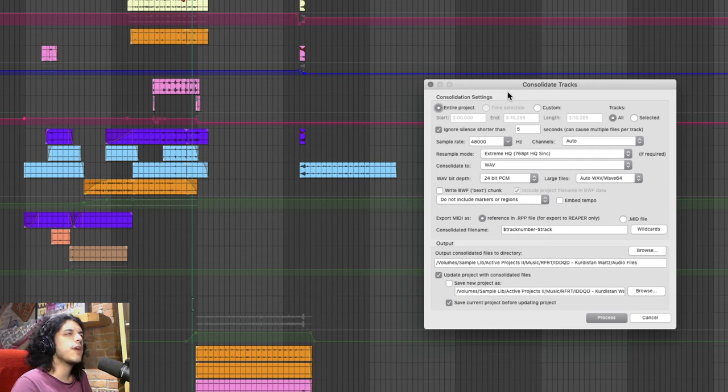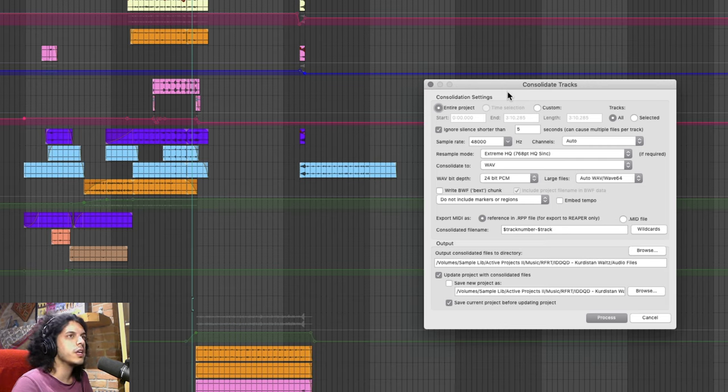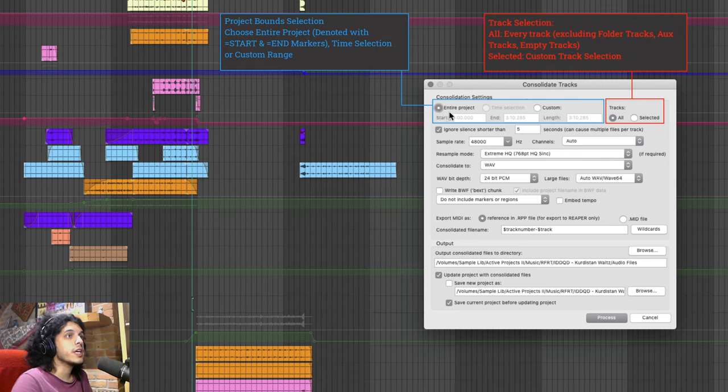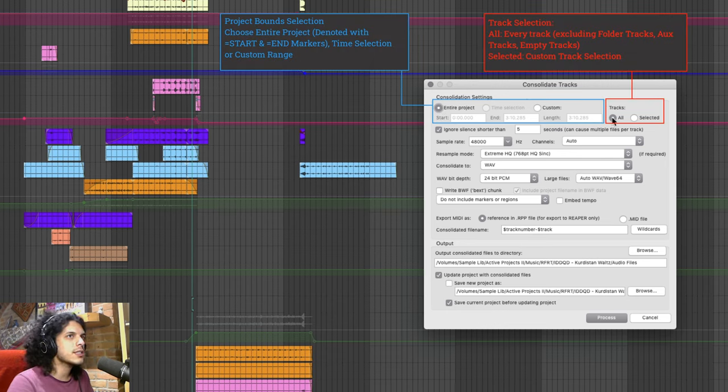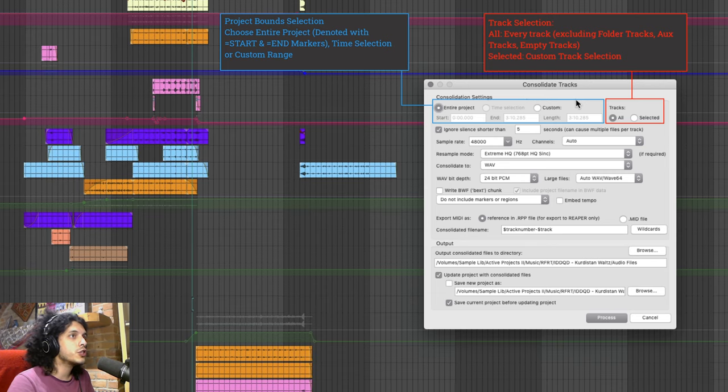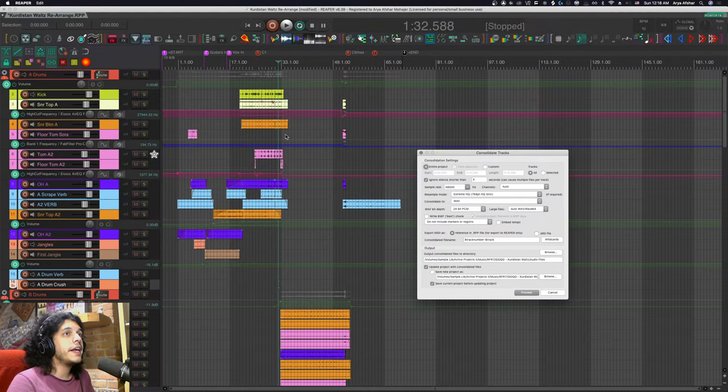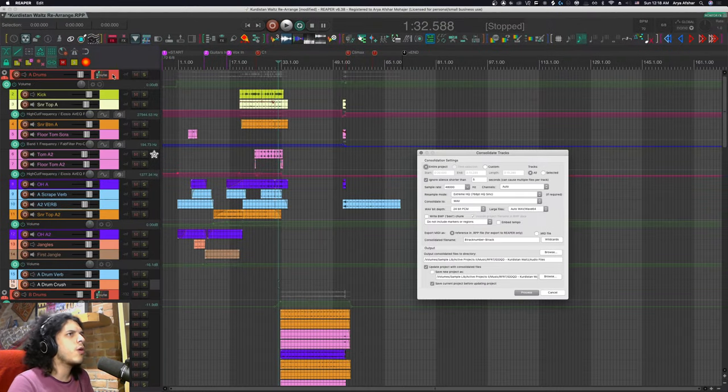I'm going to gloss over some of the finer details but in the blog post I will get into all the nitty-gritty of all these options. Up here I'm going to choose entire project. Over here I'll choose all tracks. This will automatically choose every track with at least one item on it